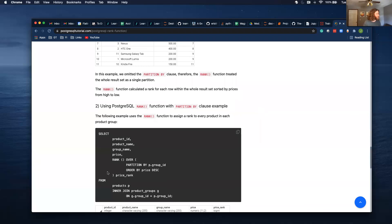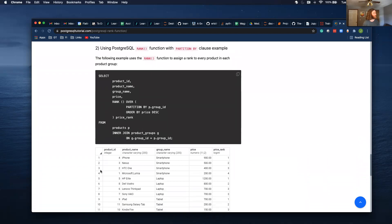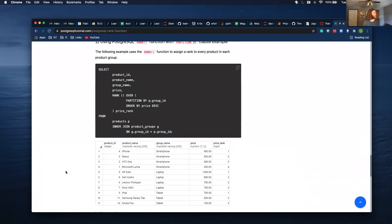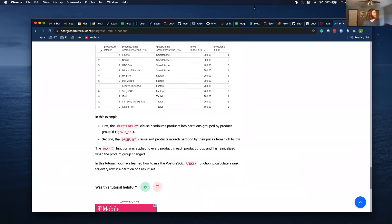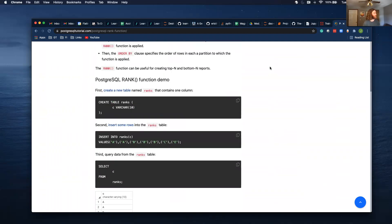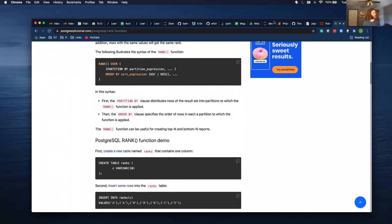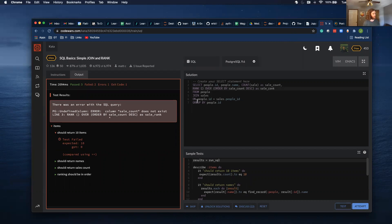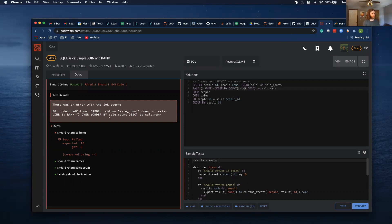Sometimes it can cause problems depending on the order of how this is run, so I'm wondering if this rank occurs before the group by. Sale count does not exist.